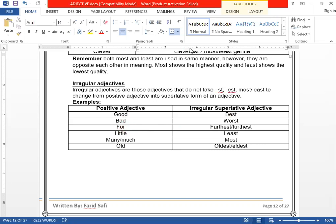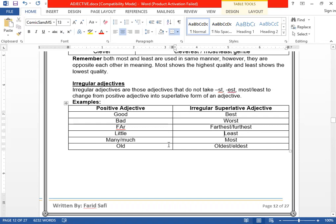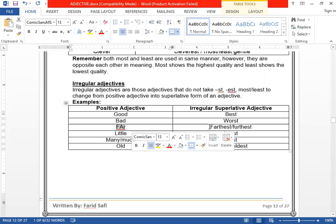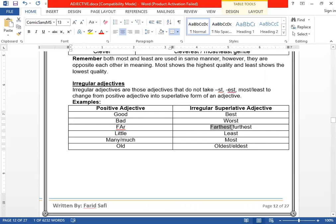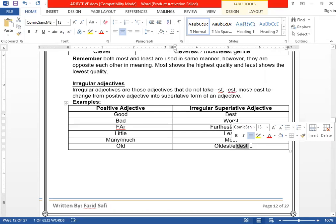We have FAR — F, A, R — its superlative is farthest or furthest. LITTLE → least. MANY or MUCH → most. OLD → oldest or eldest. You can say oldest or eldest. For FAR, there are two superlative adjectives: farthest or furthest. And for OLD: oldest or eldest. Let's explain the differences between them.